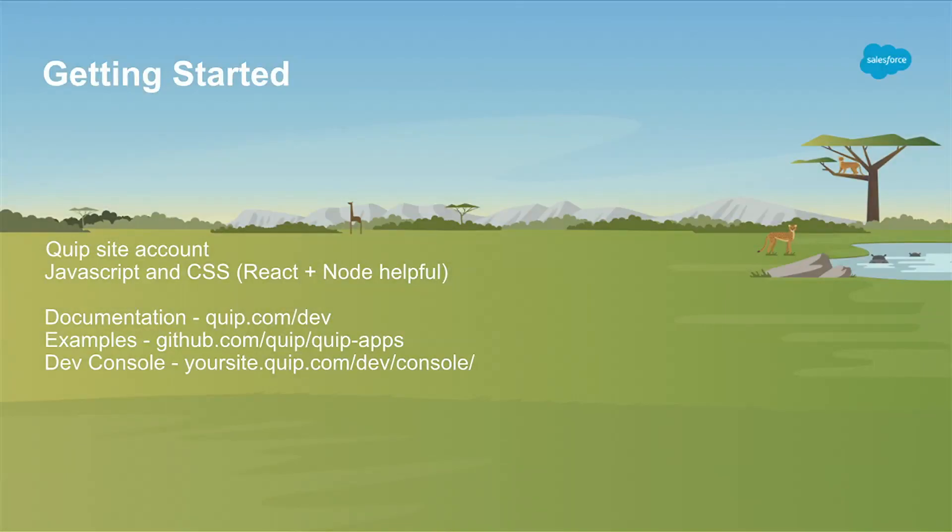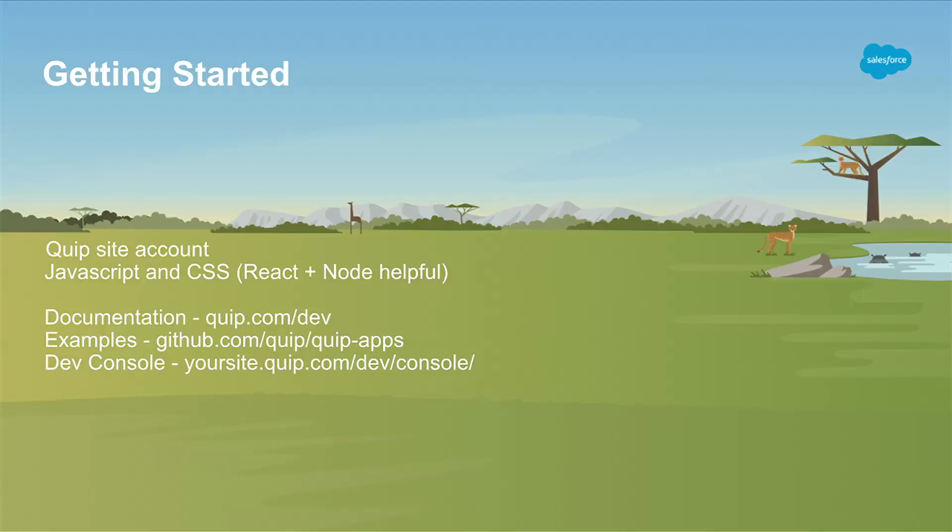To get started, it's helpful if you know some JavaScript and some CSS. In this demo, I'm going to be using React a little bit. If you know those tools, cool. If you don't, no big deal. I have a list here to some links to documentation, examples, and the dev console. I'm going to show you what those look like.